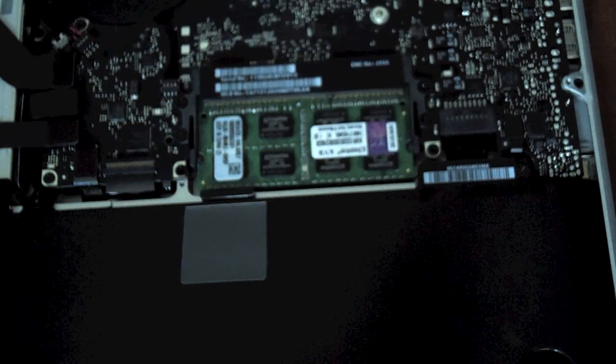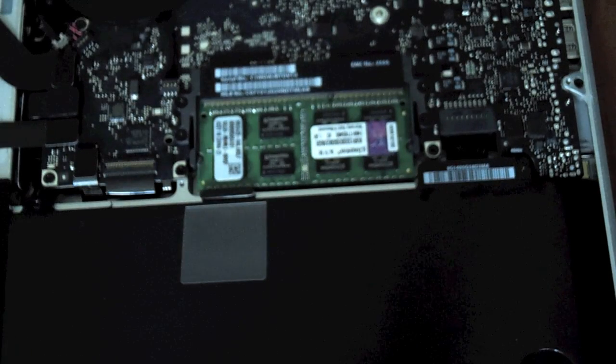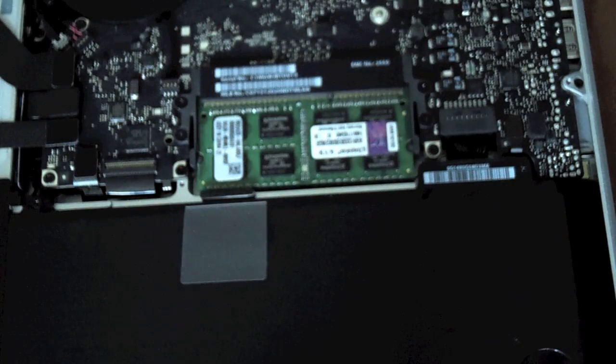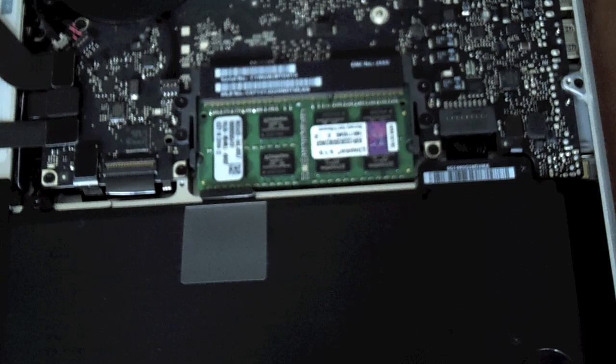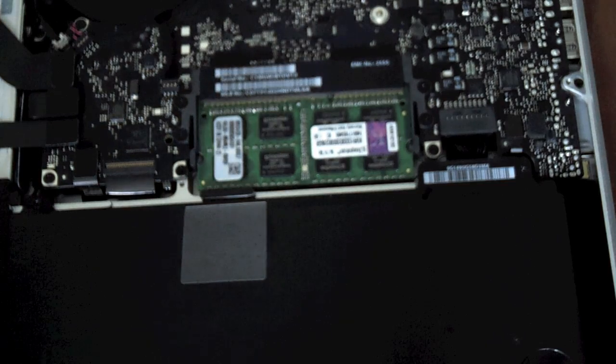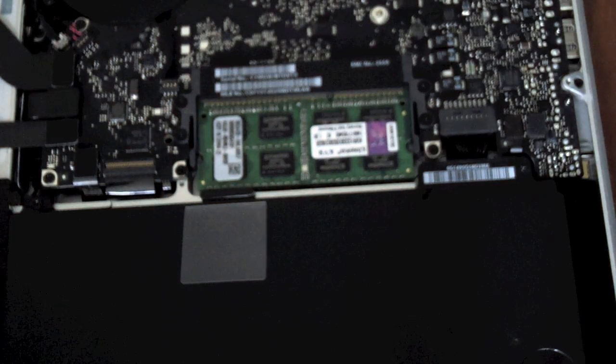Now you're going to want to put the cover back on, screw the screws in, and boot up.